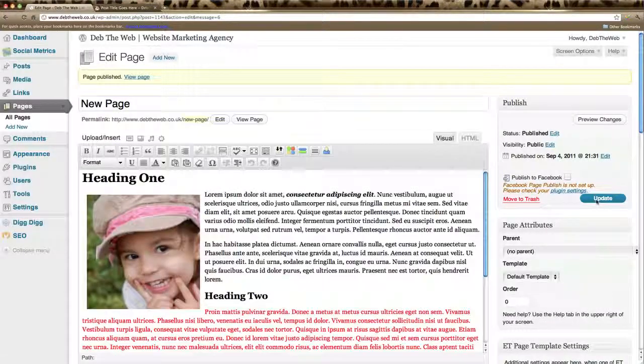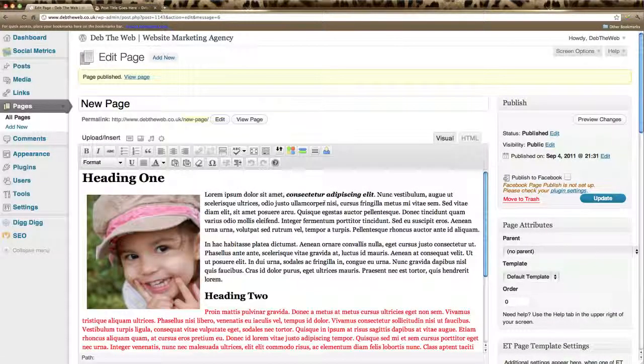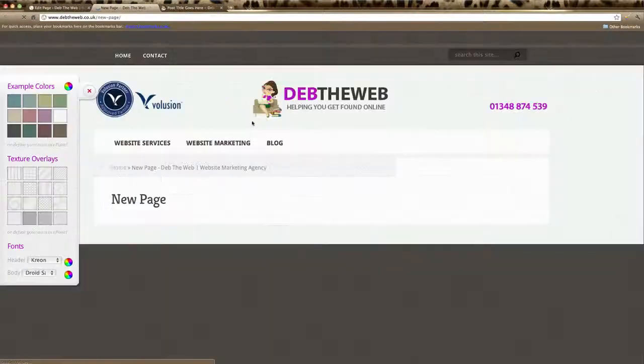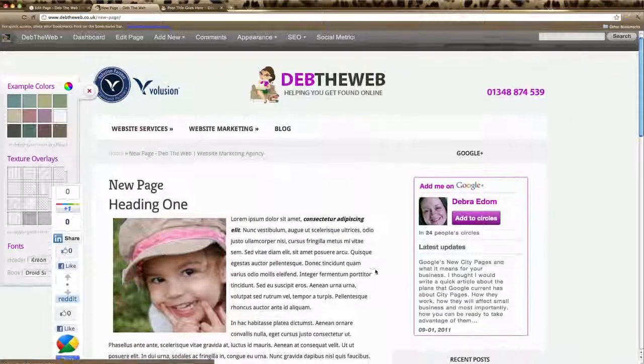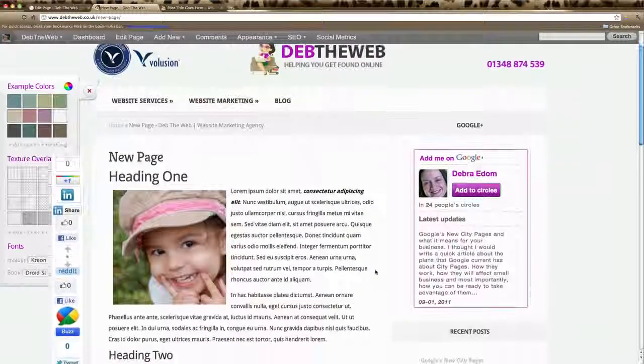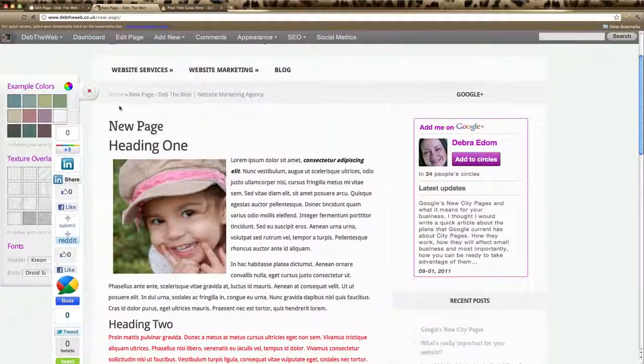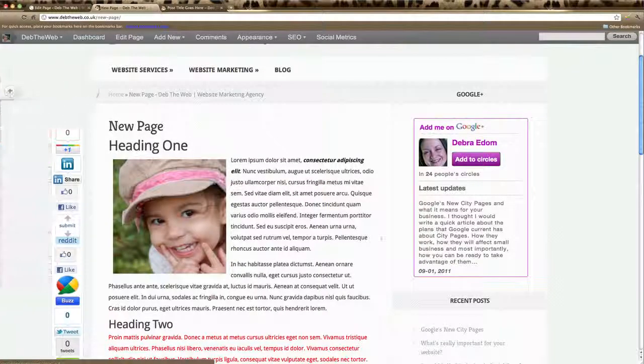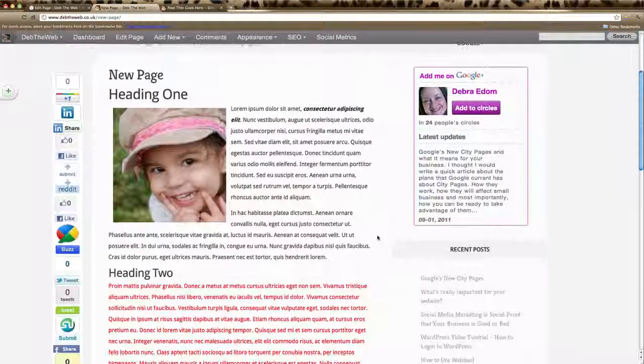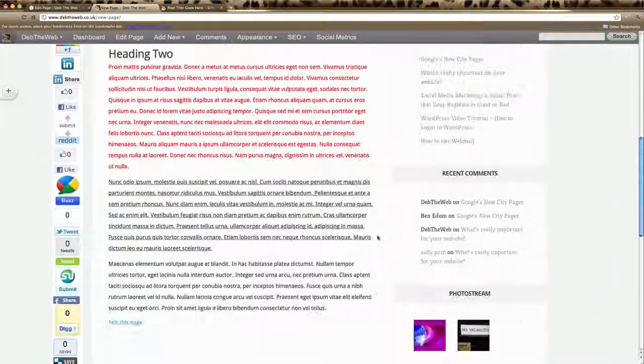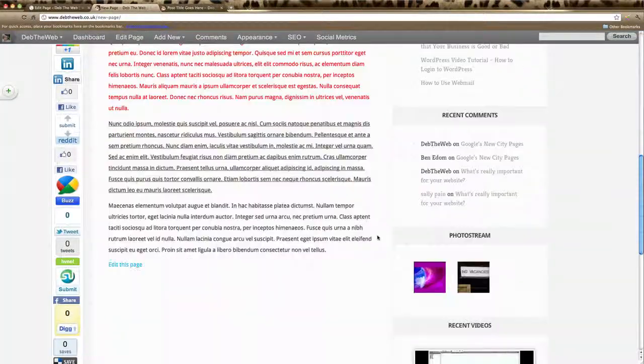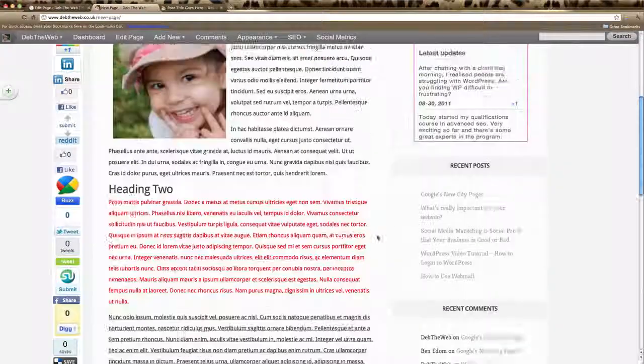We'll take a quick look and view the page. And there we are. We have our page with our image and all the styling all done and live for the world to read.